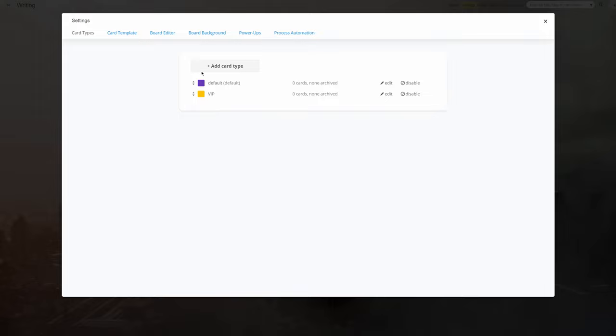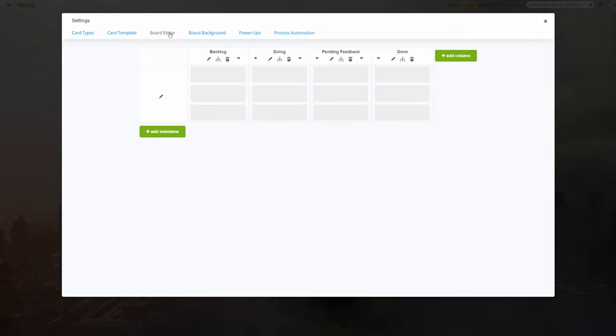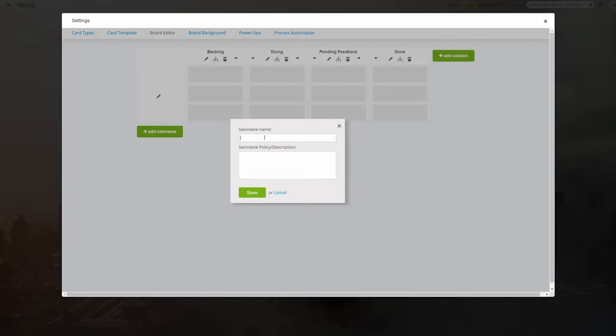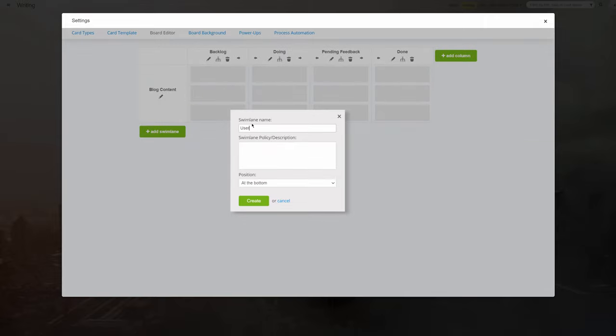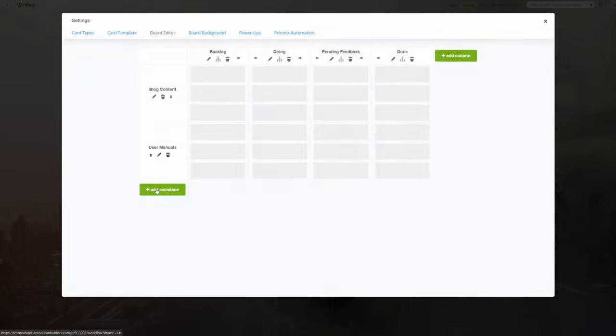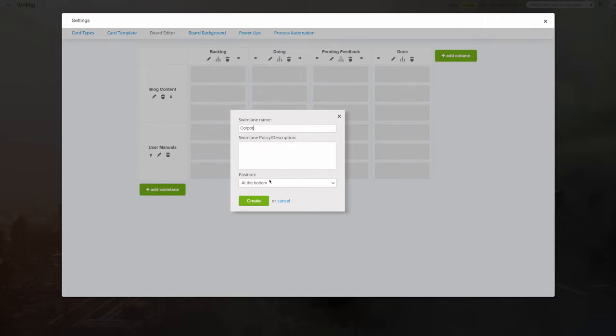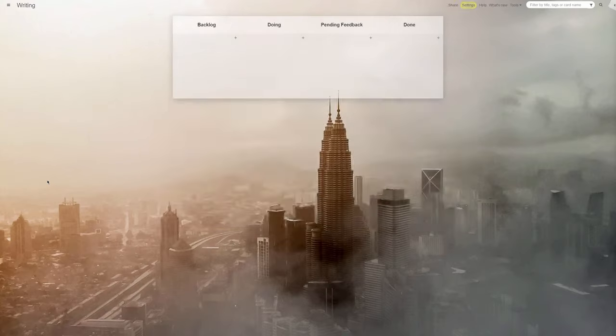You can also use Swimlanes, for example, to manage different types of copywriting projects on the same board. For instance, you may want separate Swimlanes for writing blog content, user manuals, and corporate materials.